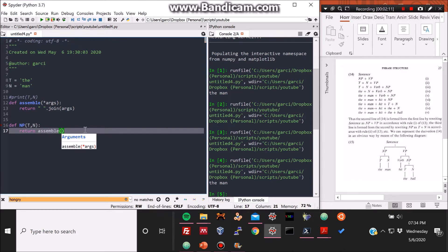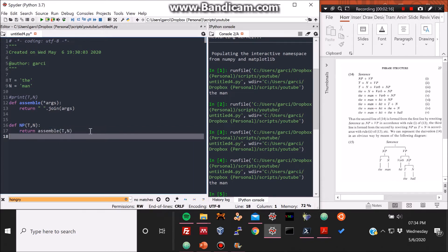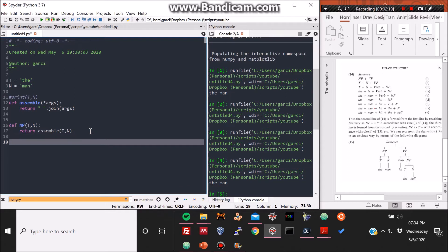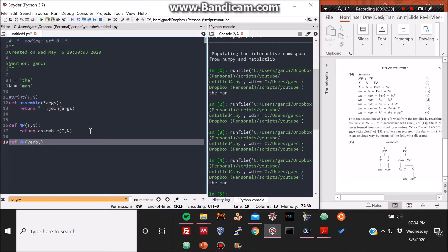So NP is this phrase substructure of the NP plus VP structure, sentence. So NP is composed of T and N, as I mentioned before. So it's very simple. We just call on to the previous assemble function that we made to make this one.